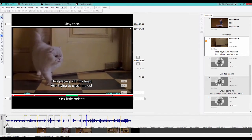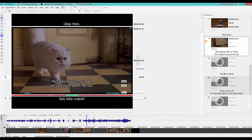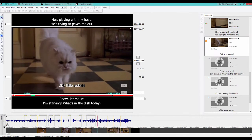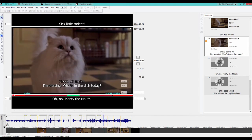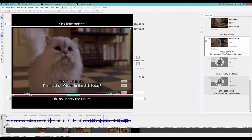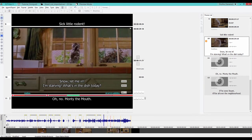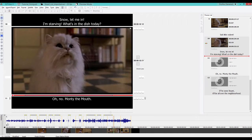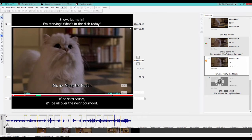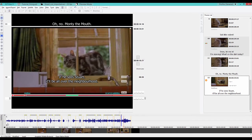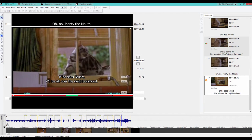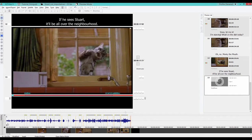Okay then. He's playing with my head. He's trying to psych me out. Sick little rodent. Hey Snow, let me in. I'm starving. What's in the dish today? Oh no, Monty the Mouth. If he sees Stuart it'll be all over the neighborhood. Let me in.